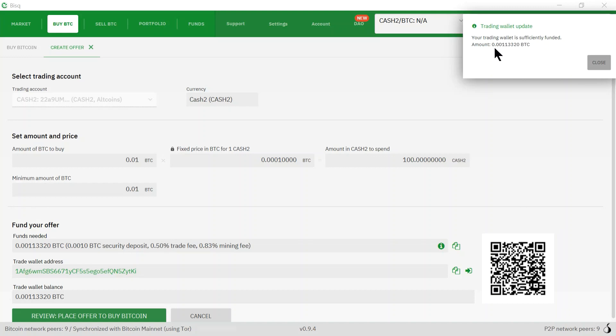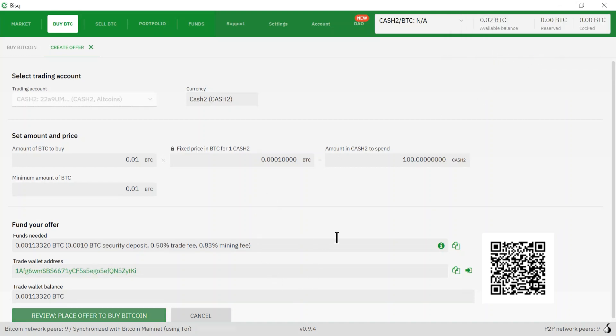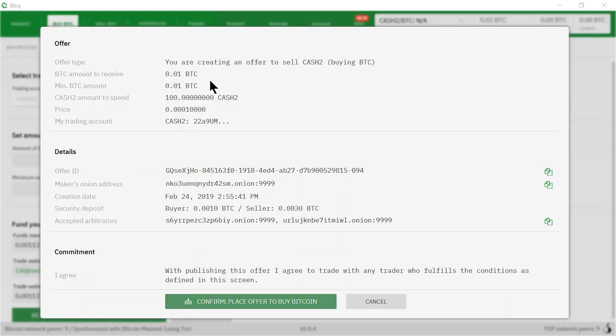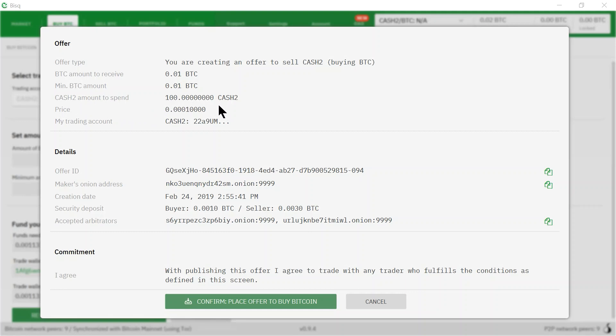Now I'm going to review: click review, place offer to buy Bitcoin. This is a review. You're creating an offer to sell cash twos. The amount that I'm going to receive in bitcoins is 0.01. The amount of cash twos that I'm selling is 100. The commitment is: I agree to the trade with any trader who fulfills the conditions as defined in this screen.